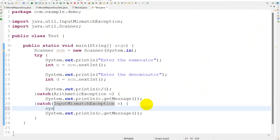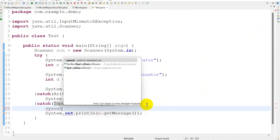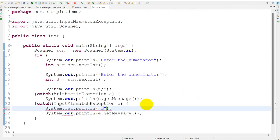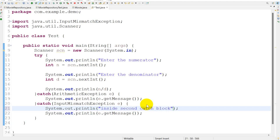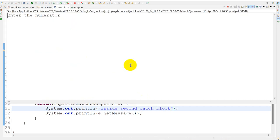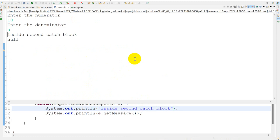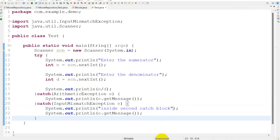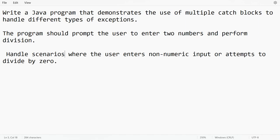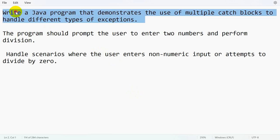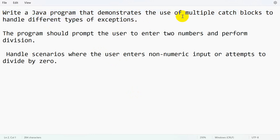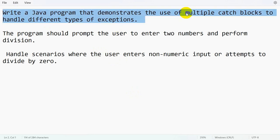So we are handling the exception. If I try to print 'inside second catch block', we should get that. So if I enter 10 and 'a', inside the second catch block it is going. This is the way we can write a Java program that demonstrates the use of multiple catch blocks to handle different types of exceptions.